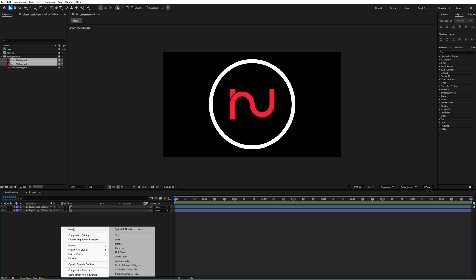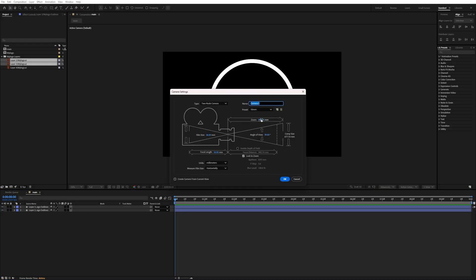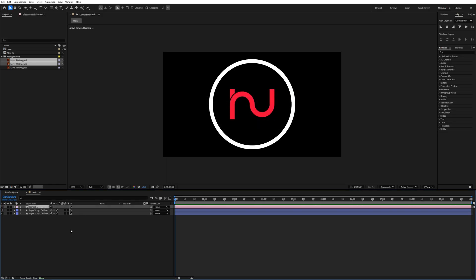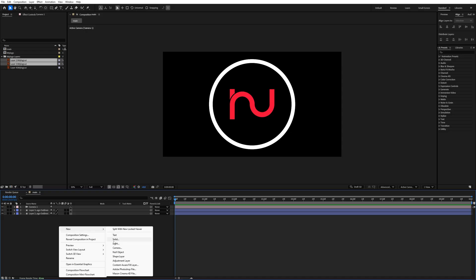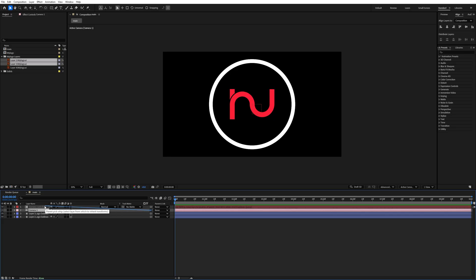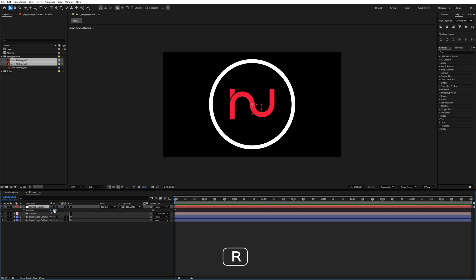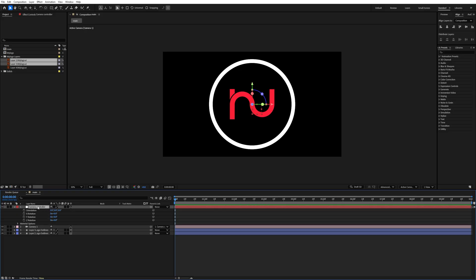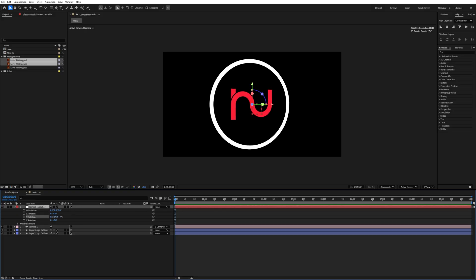Right-click and add a camera. I'll keep the settings the same with a 50mm lens and a two-node camera, then hit OK. Right-click and add a null object and name it 'Camera Controller'. Make the camera a child of the Camera Controller. After that, convert this null layer to 3D by clicking on it, then press R to access rotation.